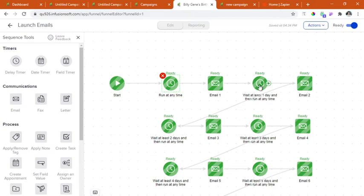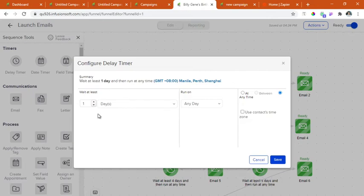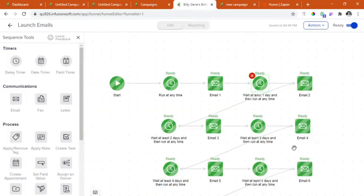For this delay timer, the email will be sent one day after the first email. So it will be run on any day at any time again. And then click save.